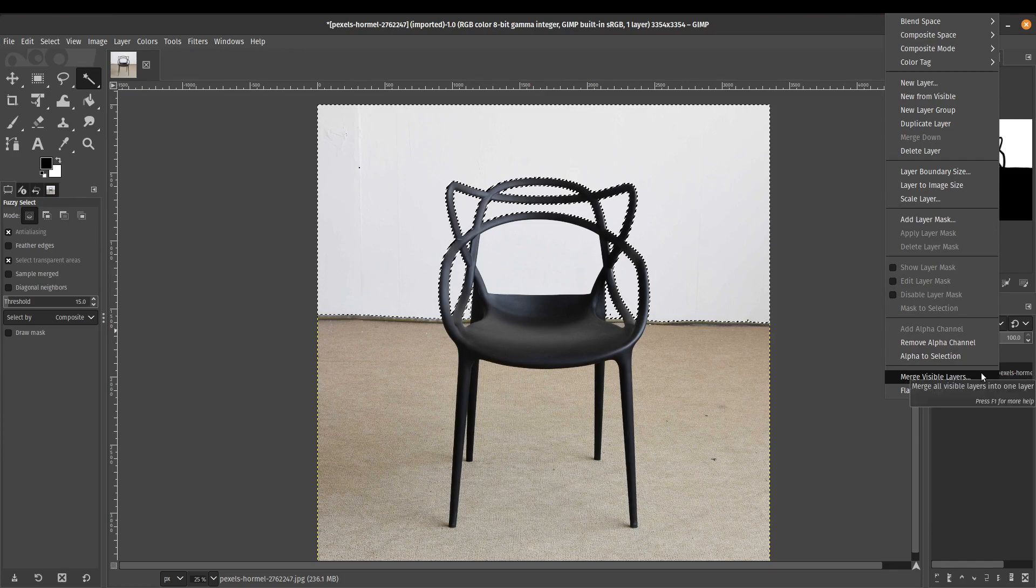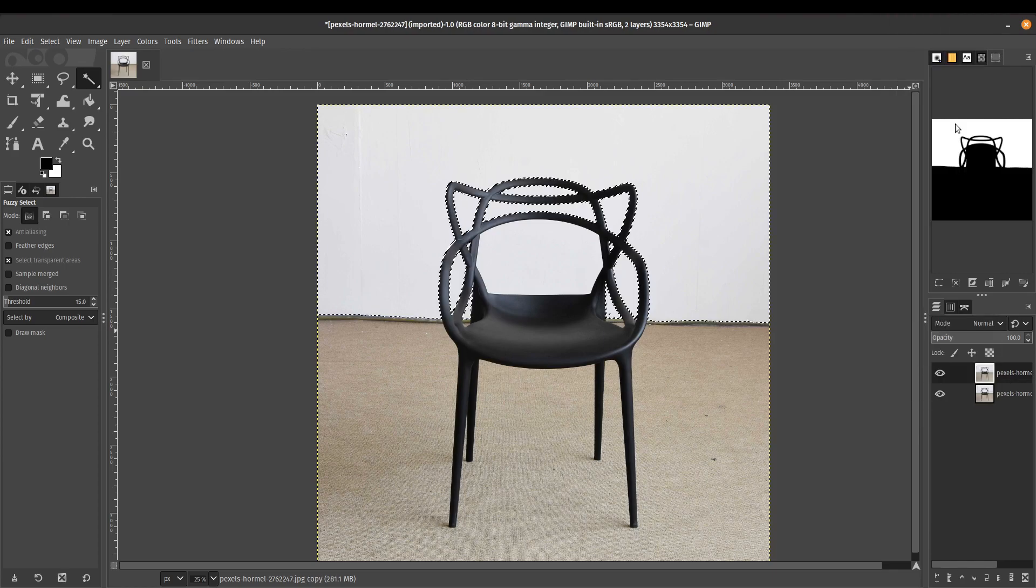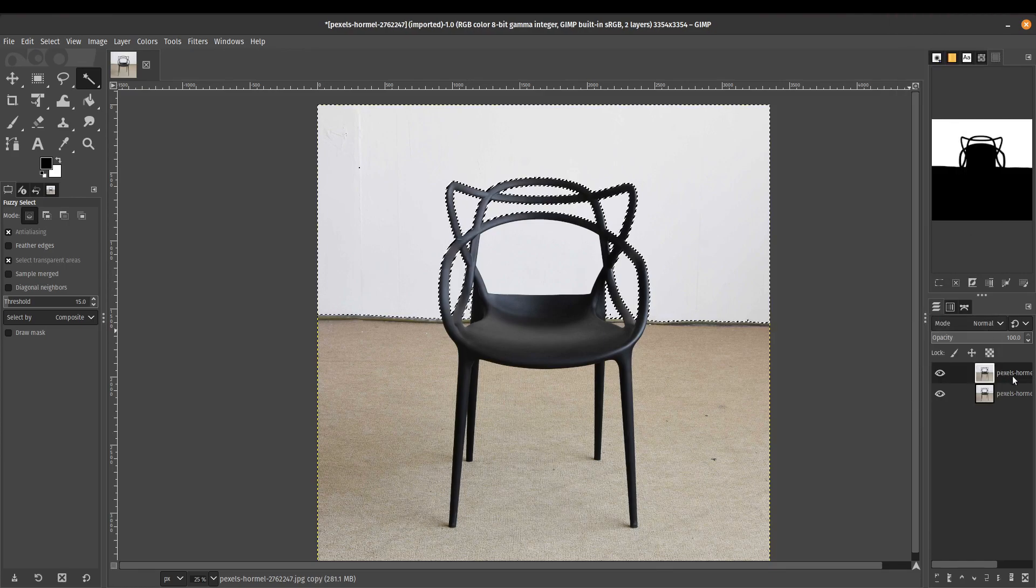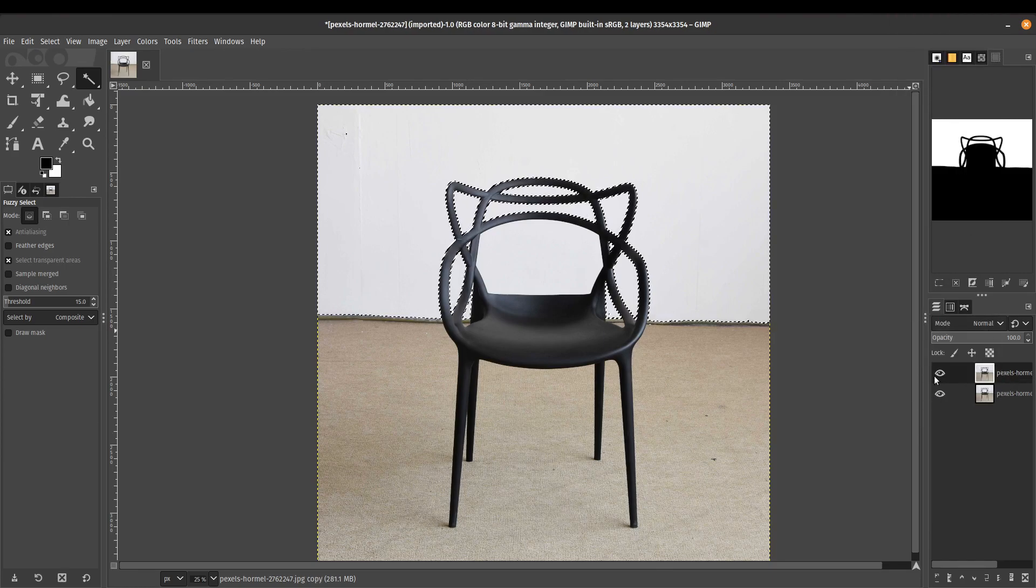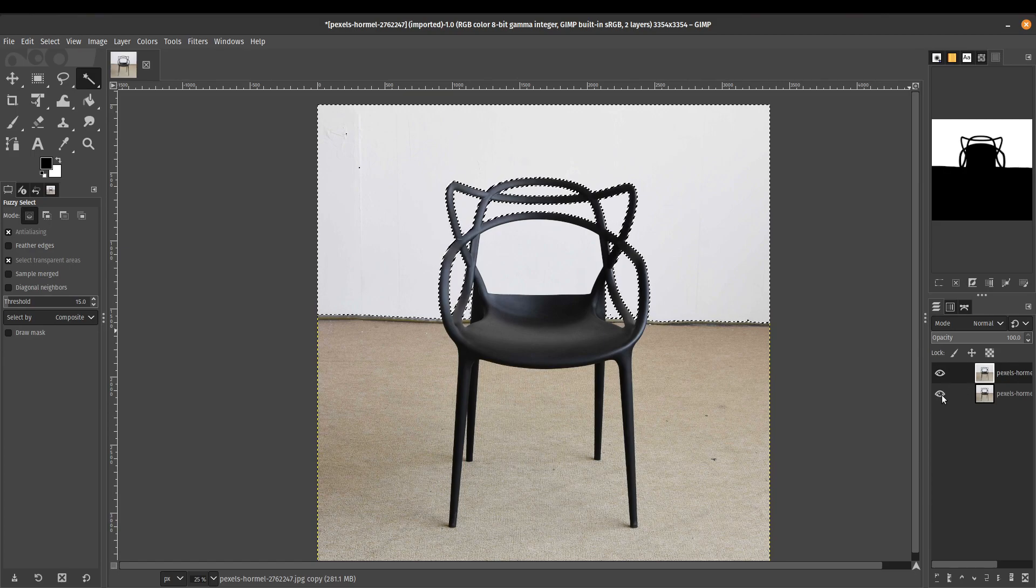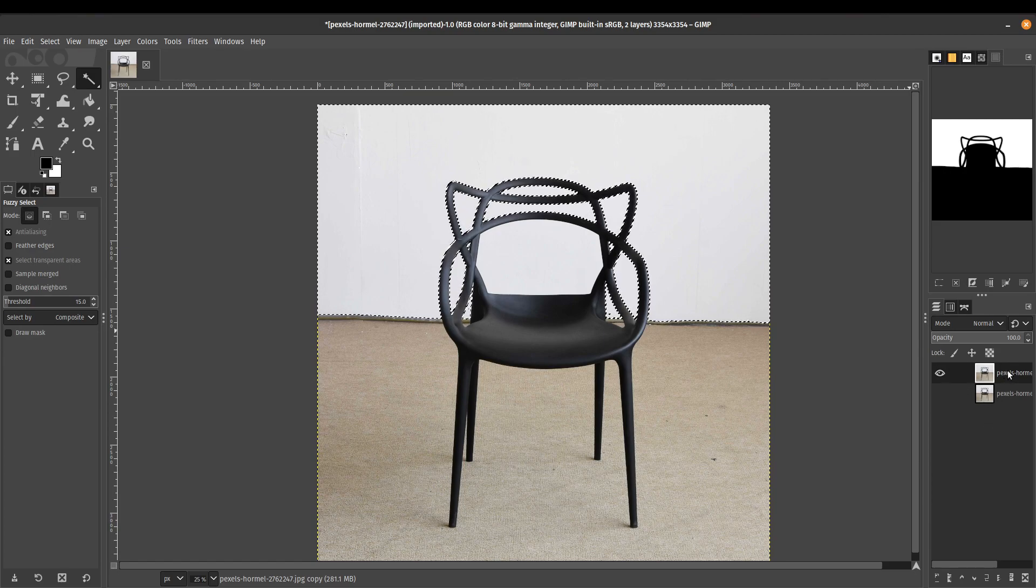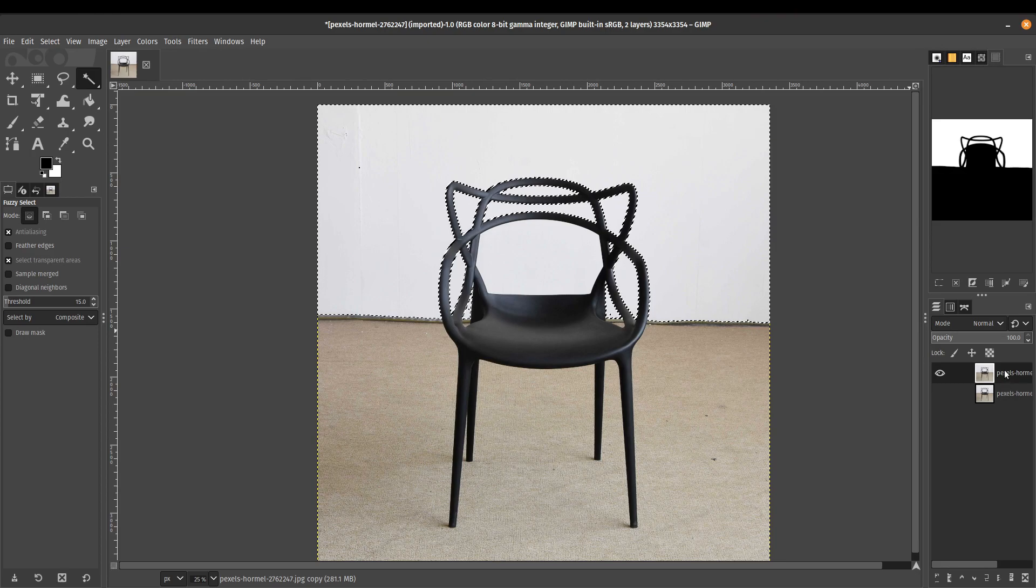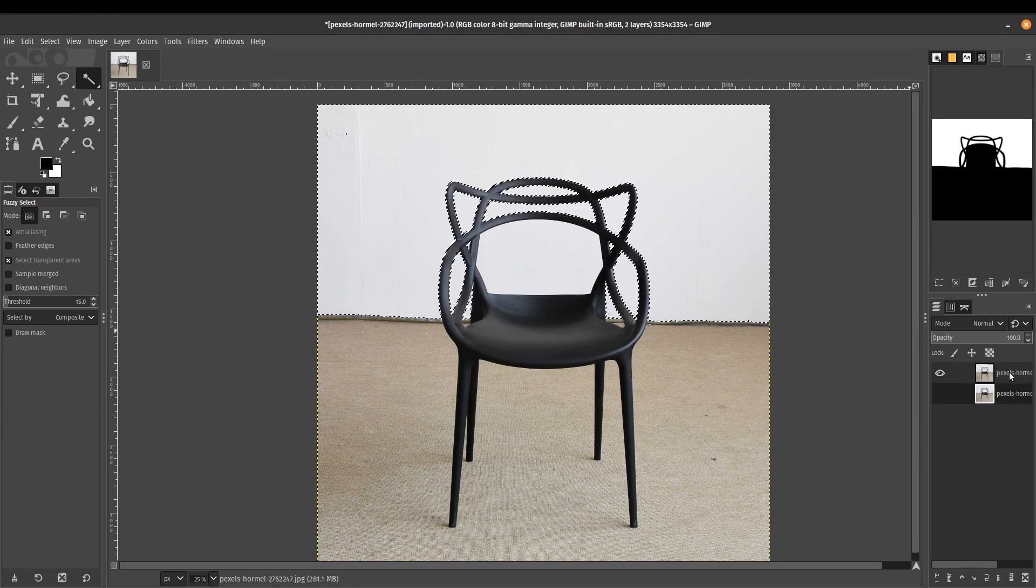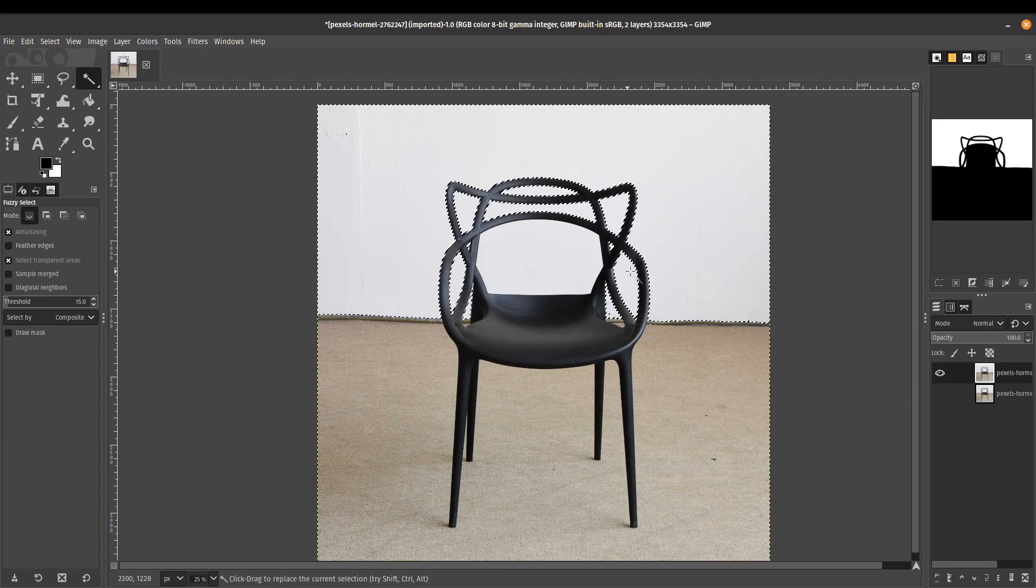What I also like to do is I like to duplicate this layer just in case we really mess things up. I have a duplicate that I can work with. And I'm going to go ahead and hide the one at the bottom and then select the one on top just in case so that we're working with this layer.